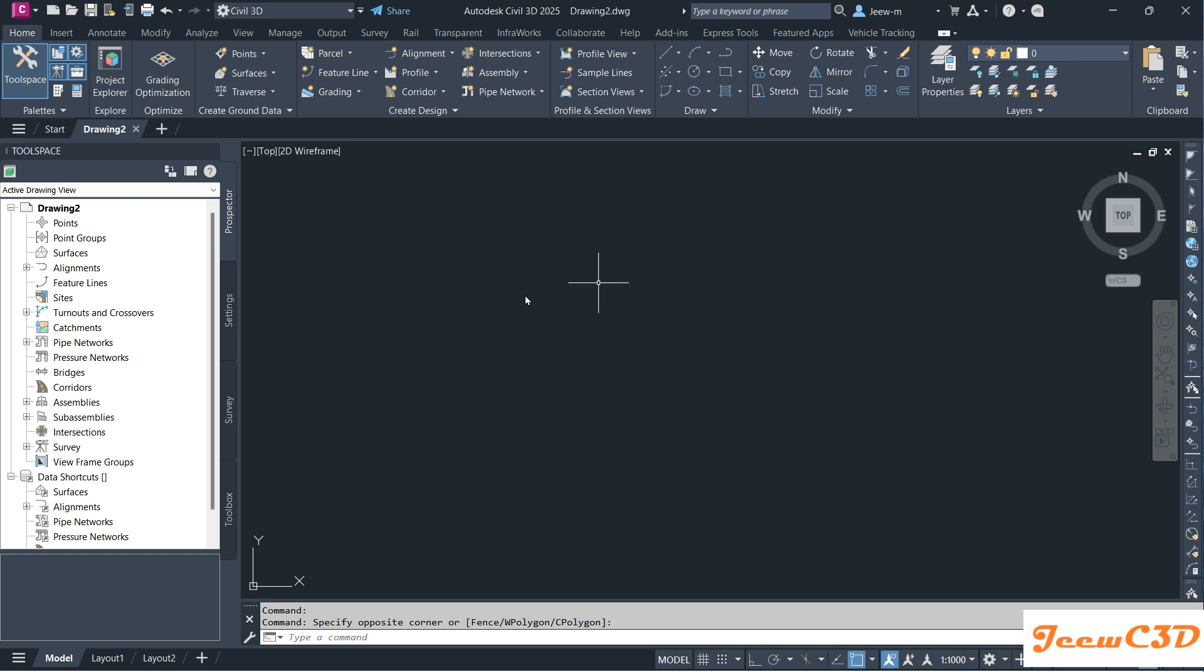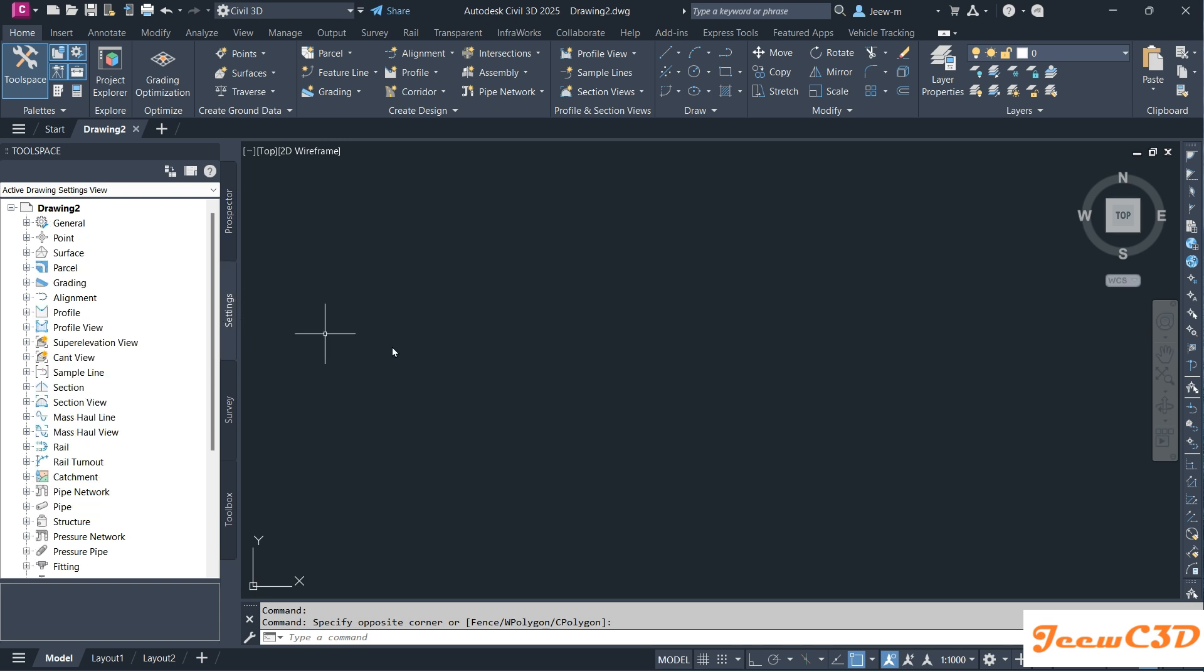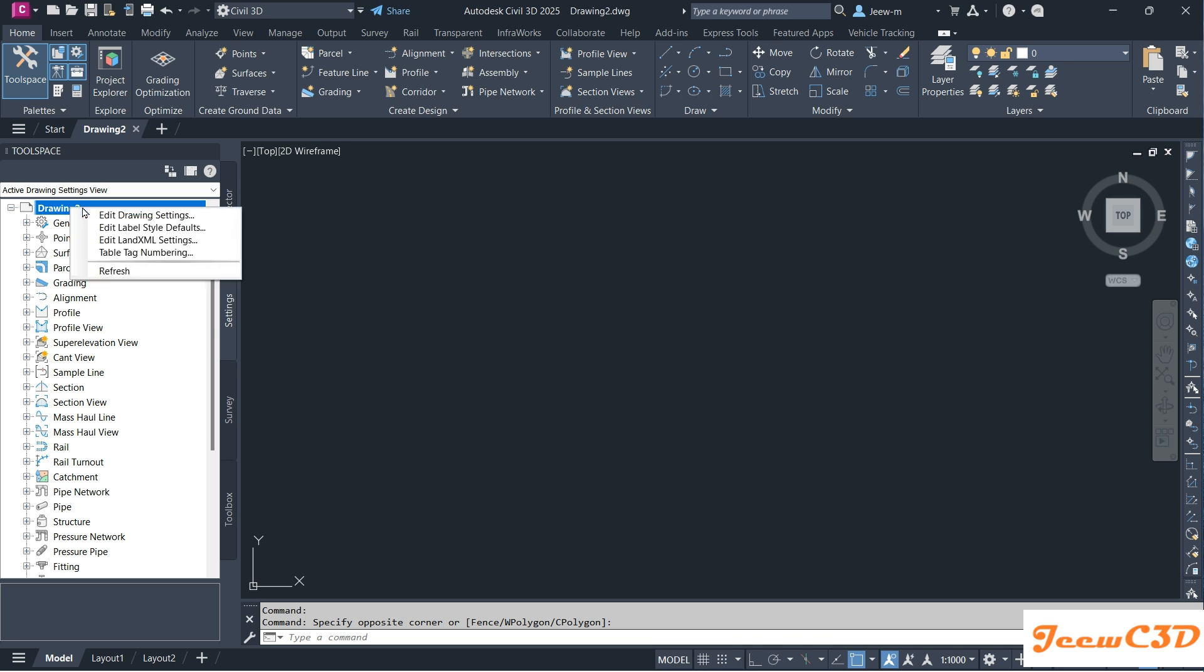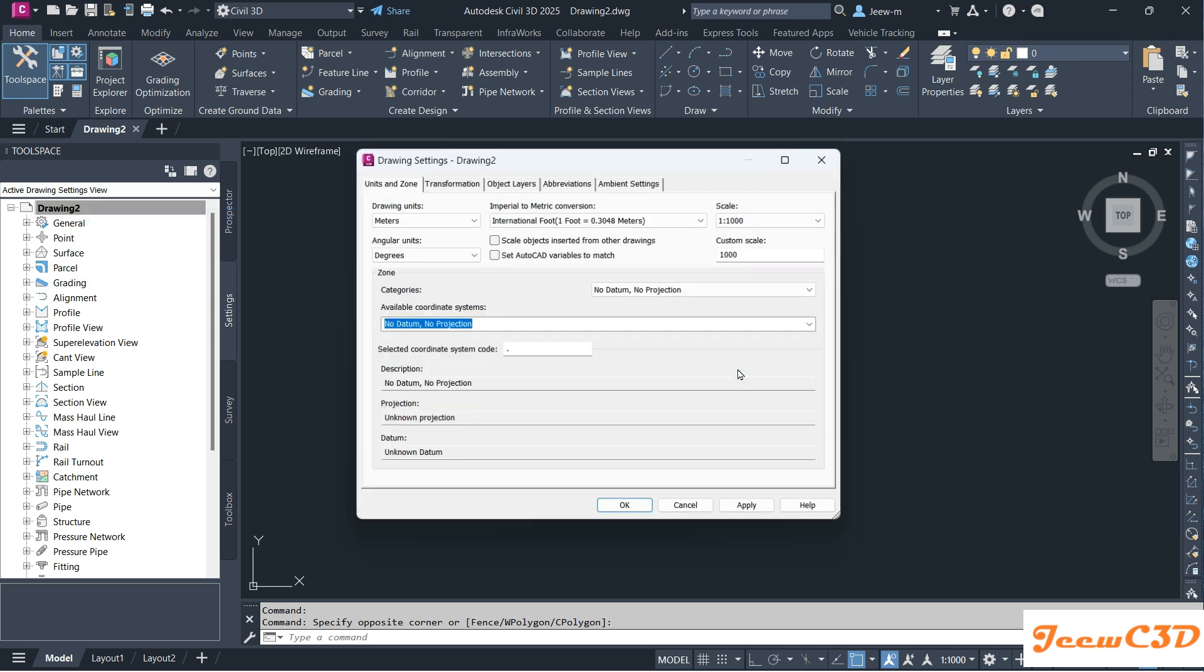To do that, you need to go to the Settings tab, then go to the drawing name, right click, and select Edit Drawing Settings.